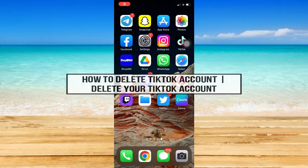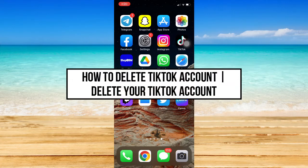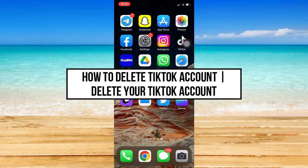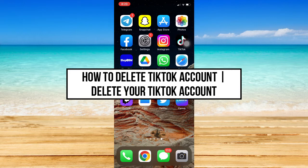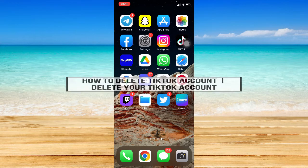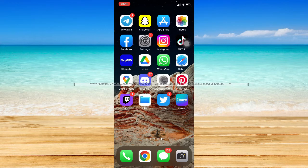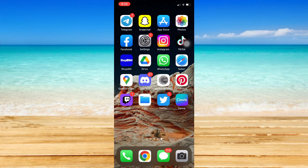How to delete TikTok account. Hi everyone, welcome back to this channel. And in today's video, I will be teaching you how to delete TikTok account. So, let's begin.